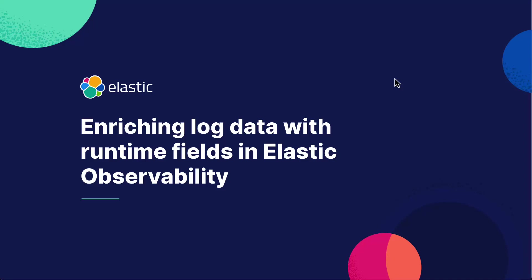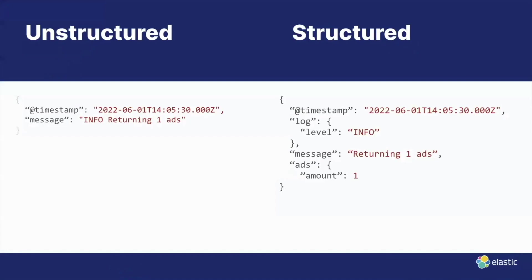Let's go back to the discussion about unstructured and structured data real quick. The current state that we had was what you see on the left. We have info returning one ads. The structured format would be that we're able to extract the log level and also the amount or the number of ads that we serve to the customer.